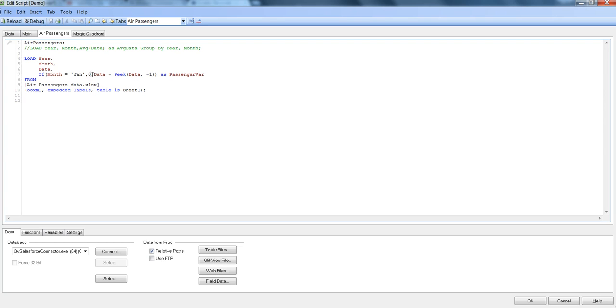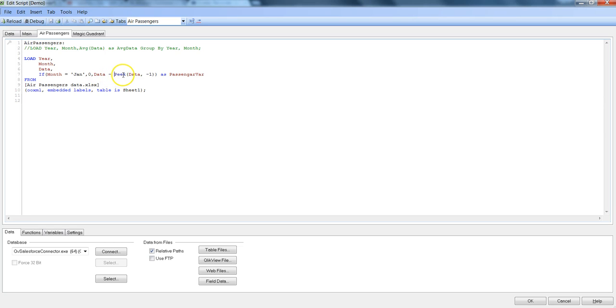I'm saying when the month is Jan then there is no difference, that means we are starting the data points over here and before that there was no change and initializing it to zero, but in other months we need to take a difference from data.